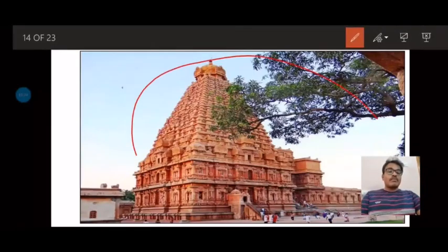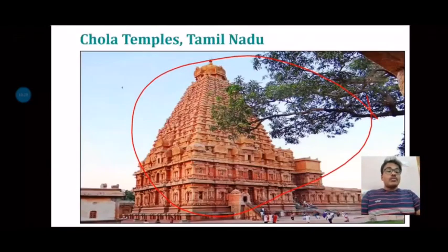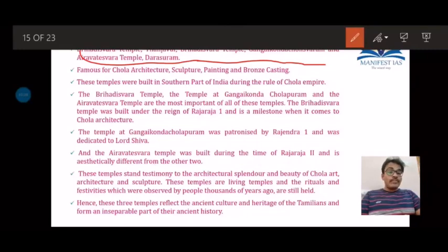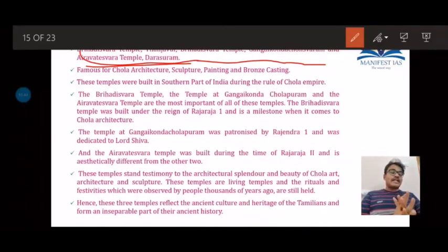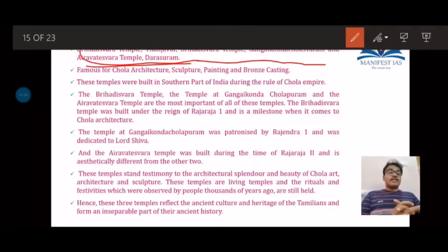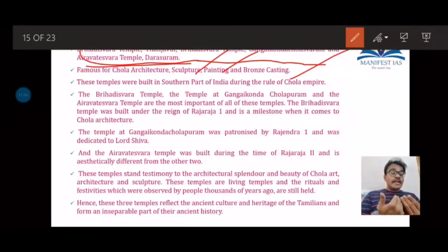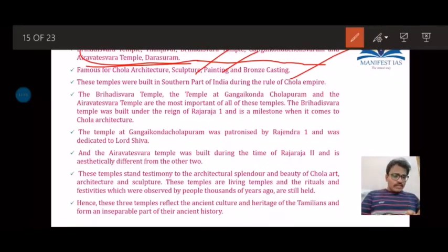The Cholan temples are also part of the UNESCO World Heritage Site list. The three temples selected are: the Brihadishvara Temple at Tanjore, the Brihadishvara Temple at Gangaikonda Cholapuram, and the Airavatesvara Temple at Dharasuram. Apart from being centers for temple architecture, they are also very important for their sculpture, paintings, and bronze casting. The Cholan bronze casts are the best in the entire world, representing the classical tradition by depicting deeper human emotions and spiritual ideas.